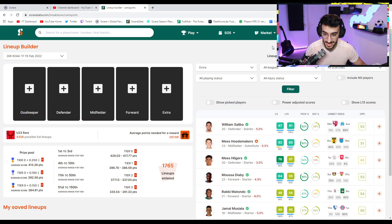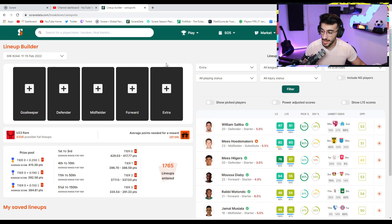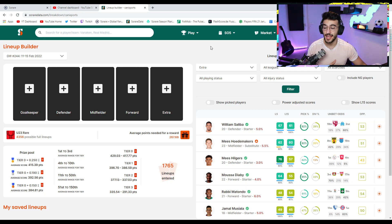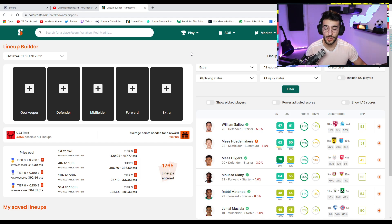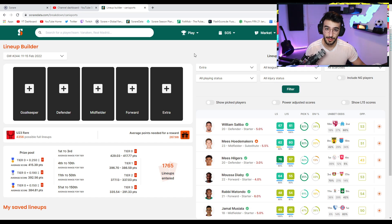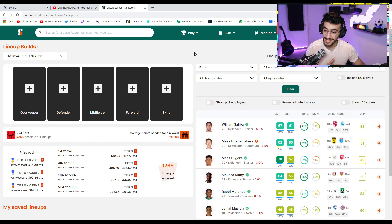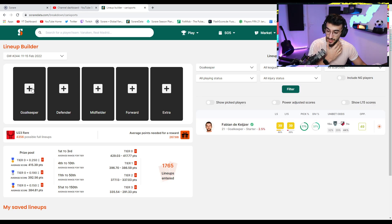I want to dive straight into the lineups and showcase you guys how we build these. So, of course, I highly recommend, as always, do your lineups at first on SorareData. It gives you so much more information on the players in your team and their matchups as well. So,